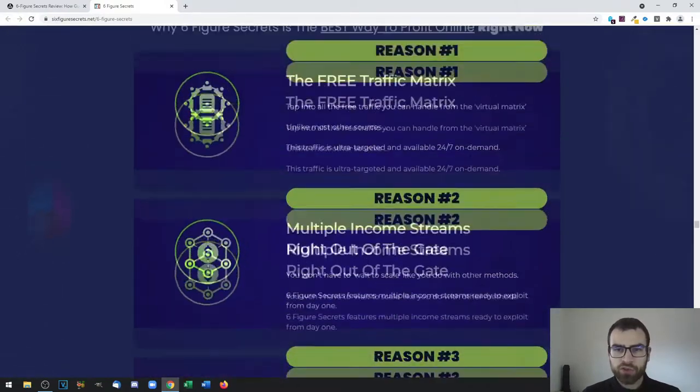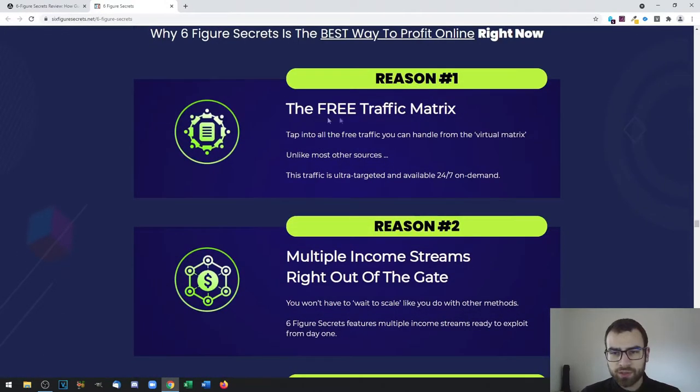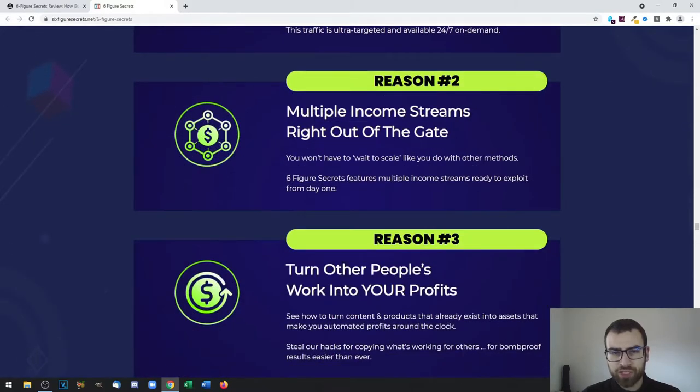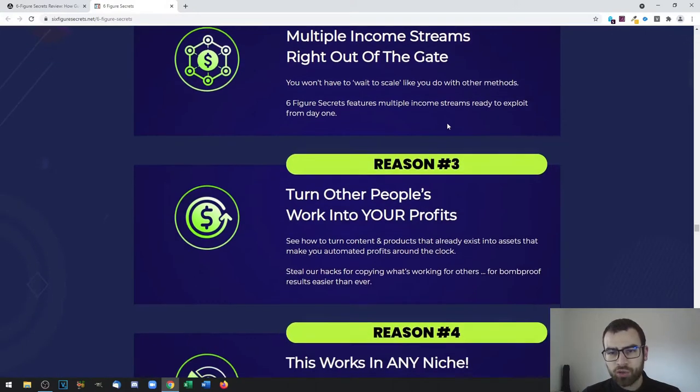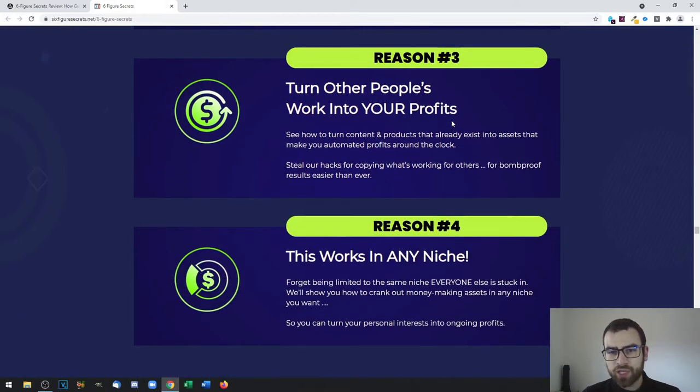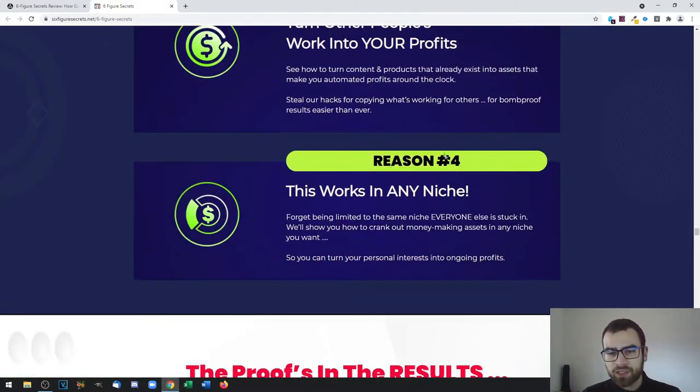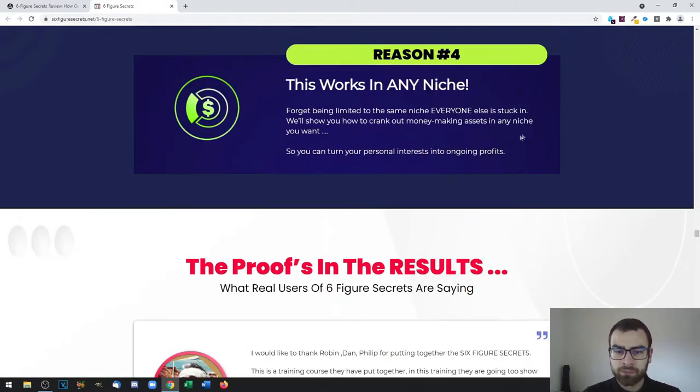Here you have some of the reasons that you should consider getting the product, which is that you learn how to use free traffic effectively, you can create multiple income streams right out of the gate, you can turn other people's work into your own profits, and this also works in almost any niche out there.